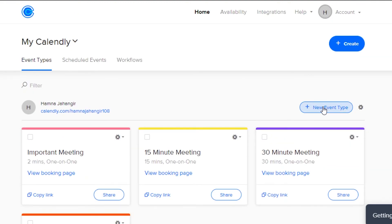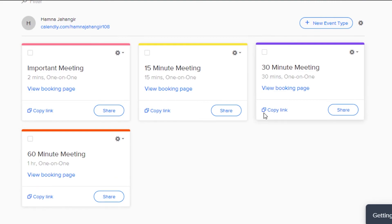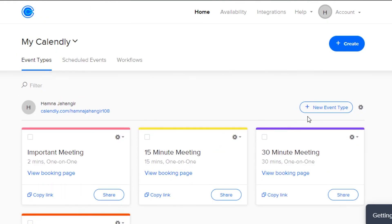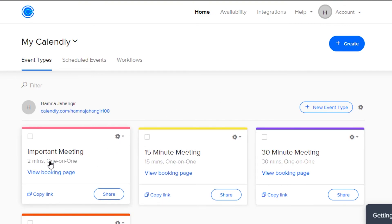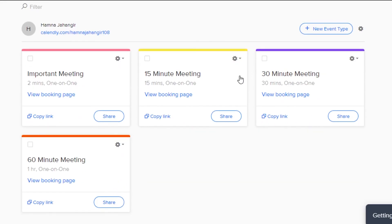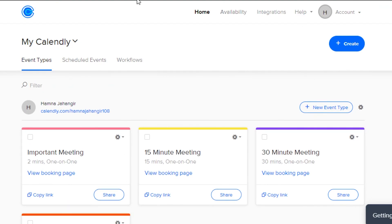I can also create event types from existing templates — like 15 minute, 30 minute, or 60 minute meetings. These are customized templates that make it really easy to set up a meeting quickly. This is how you create an event on Calendly and schedule it to work better. Calendly allows you to create very professional meetings and manage them effectively.